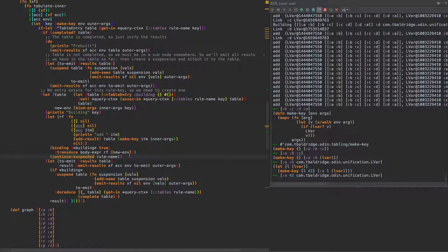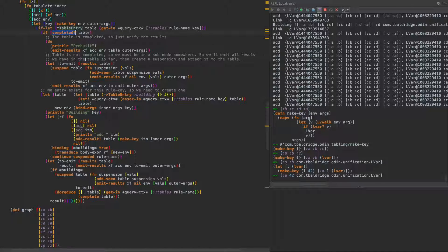So then we call continue_suspended. As we're running this, we will enter this table's results again. When we do, the table will exist but will not be completed yet. In that case — table is not completed, so we must be in a sub-node somewhere — we emit all the results we have in the table so far, then create a suspension and attach it to the table.